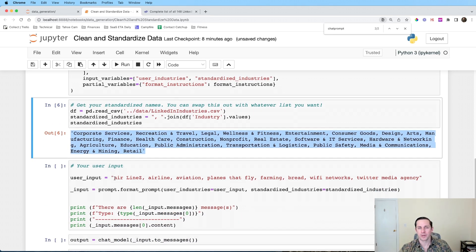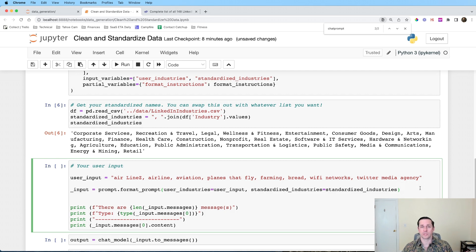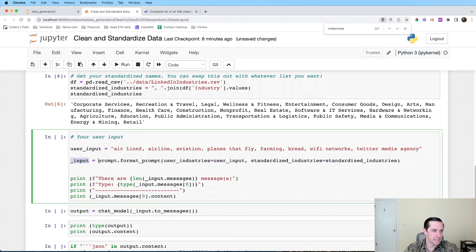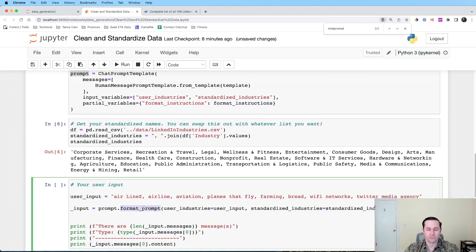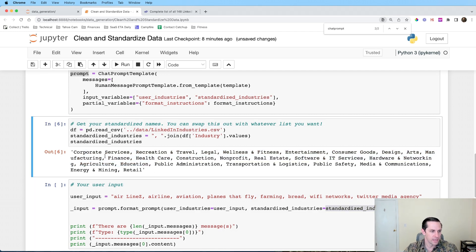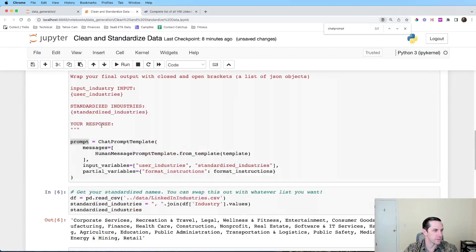We get our input by formatting the prompt template with the user input (the list of dirty names) and the list of standardized industries. The format instructions are already included. Let me run this — and we can see the actual prompt that will get passed to the language model. It's one message in chat format — a human message — with our format instructions, user input, standardized industries, and a section for the response.